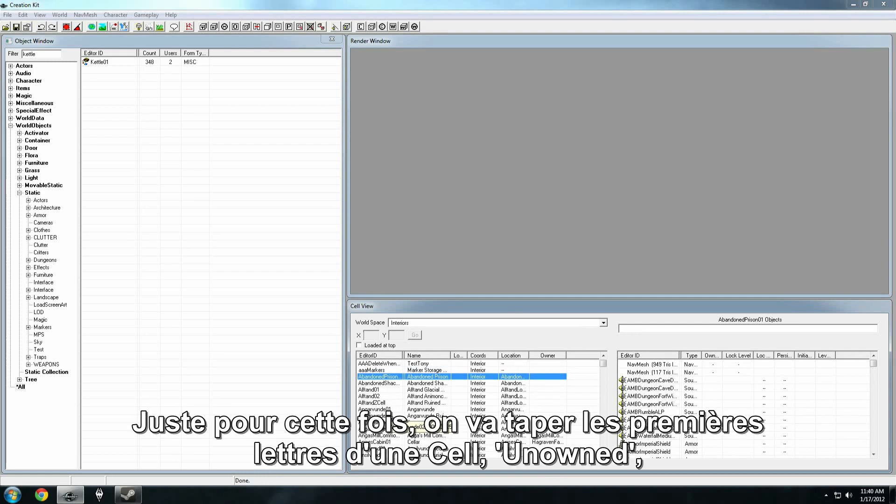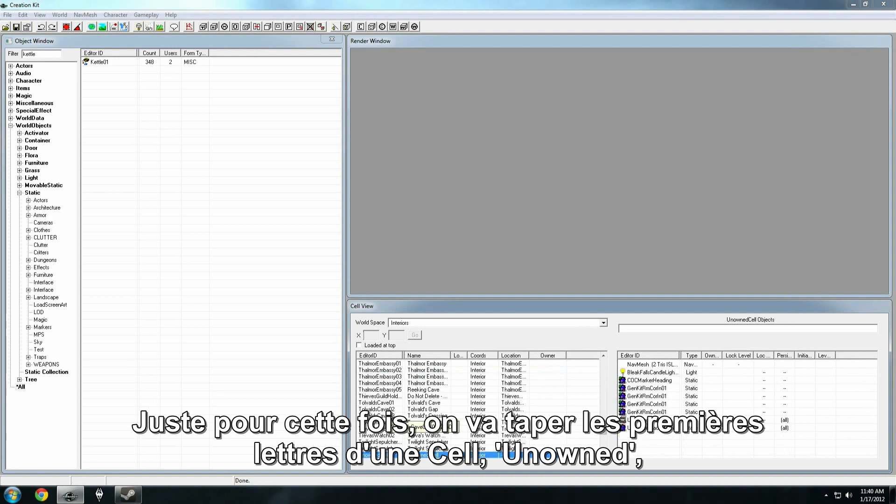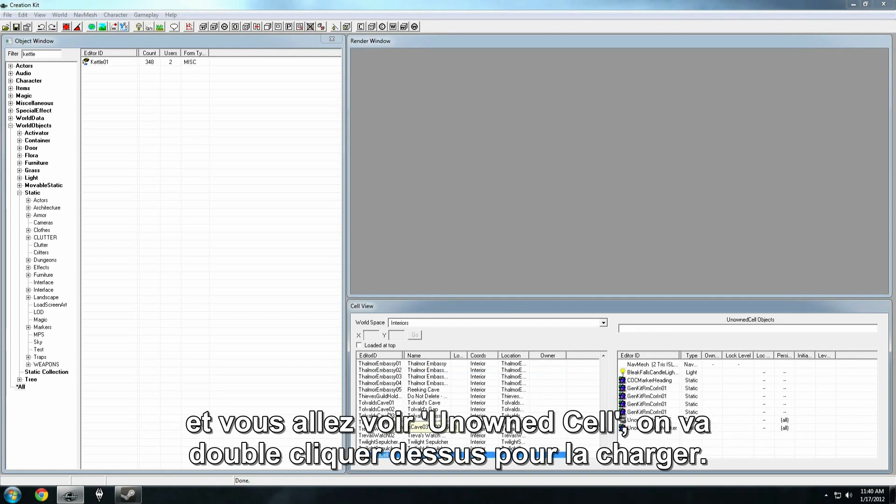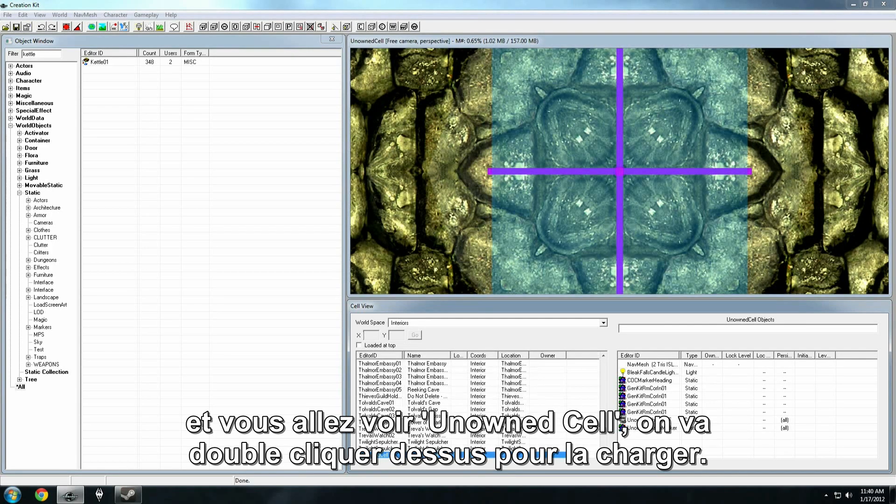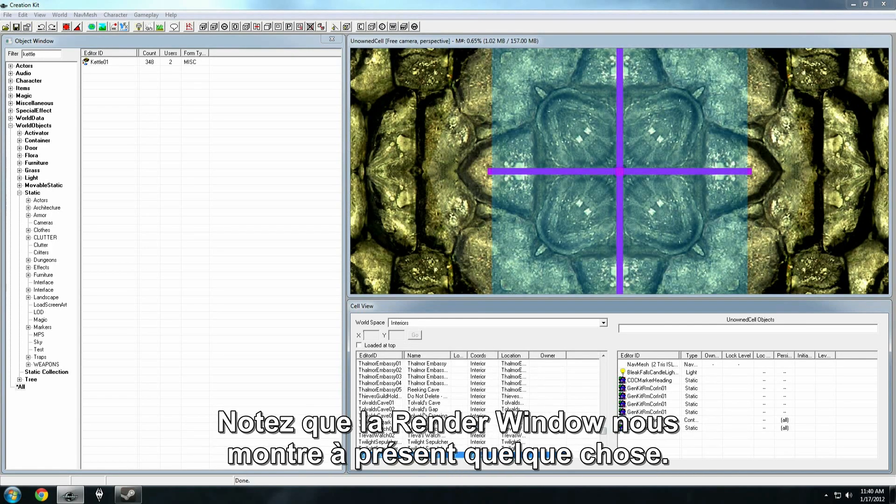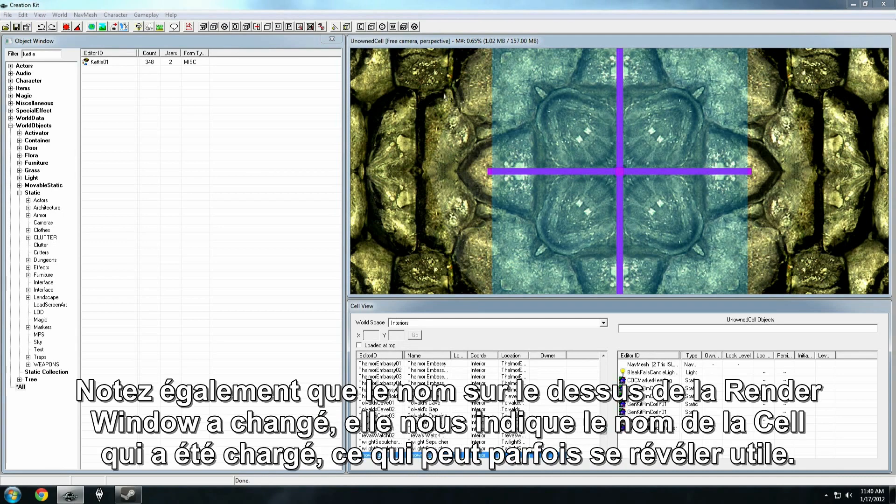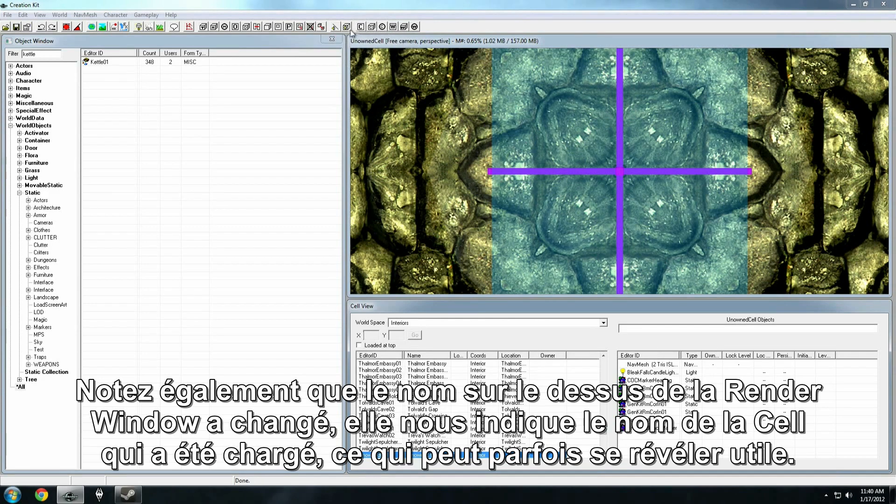And it shows us all the different cells in that world space. Just for the time being, let's type in the first few letters of a cell, unowned, and you'll see unowned cell. We want to double click that and load it up. Now you'll notice right away that the render window now has some stuff in it. Also notice that the name on the title bar of the render window has changed. That lets us know which cell is loaded, which can come in handy sometimes.